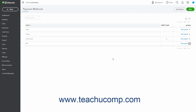To inactivate a payment method, click the drop-down under the Action column for the Payment Methods row, and then click the Make Inactive link. However, before you inactivate a payment method, note that you cannot reverse your decision.